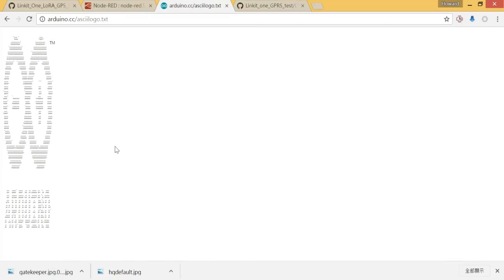So that means that if our board can work and connect to the internet, we are gonna see this logo later. Okay, so let's go to my board.